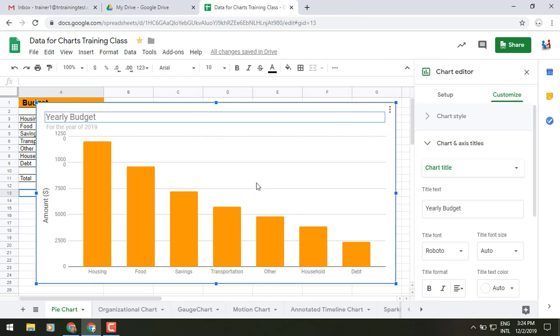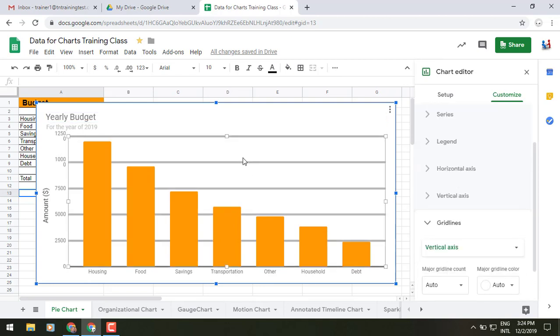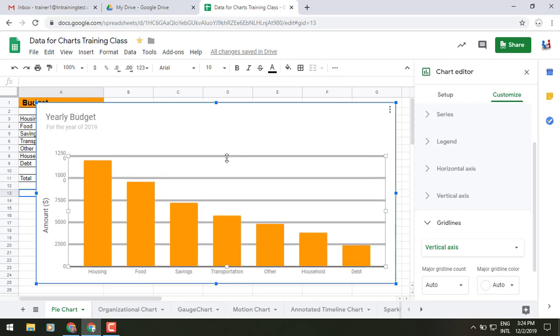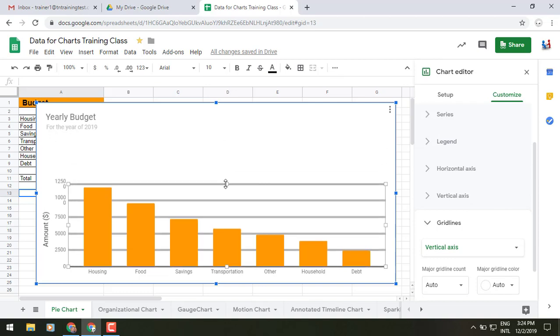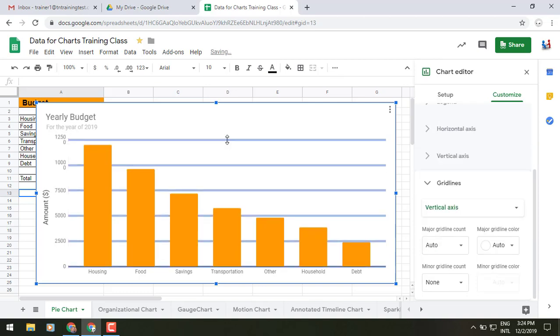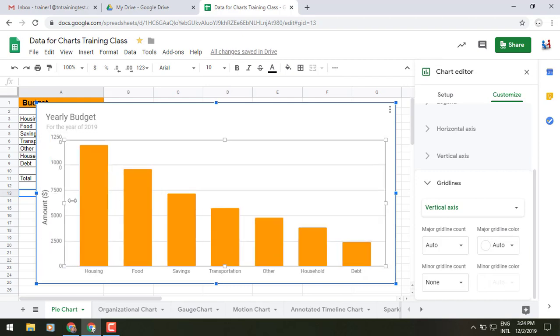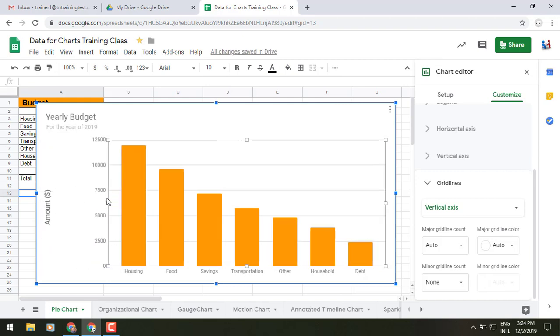We can click on our chart itself and I can either lower or raise this up depending on what I want to see. I can also click and drag this out to the right, to the left, or whatever.